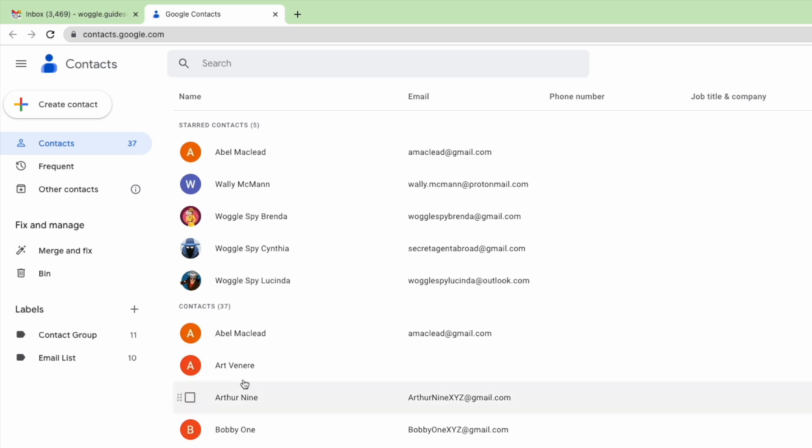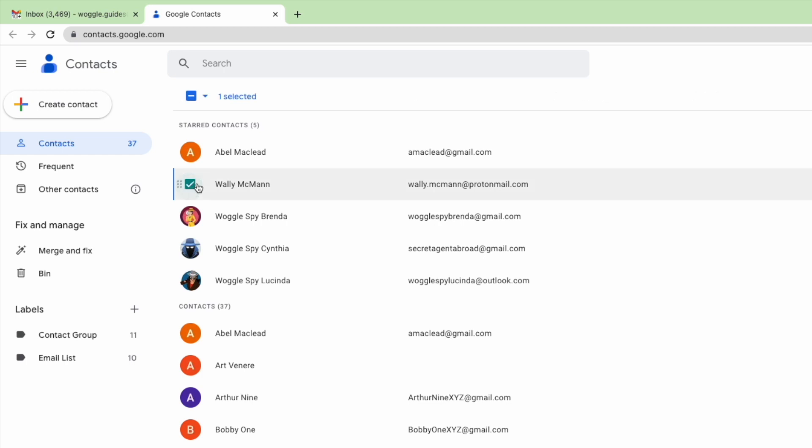I'll move my mouse pointer over the first one of the contacts I want to add. You'll see that contact is highlighted and a checkbox appears on the left hand side of that row. I'm going to click that checkbox to select the contact. I'll use the same method to select the number of other contacts I want to add to my group email.